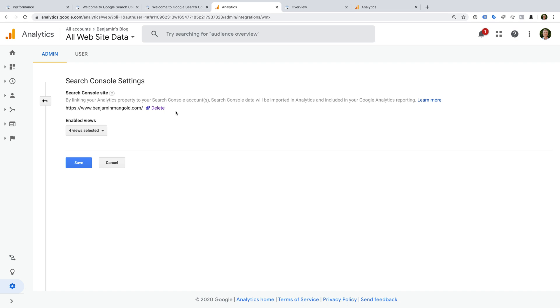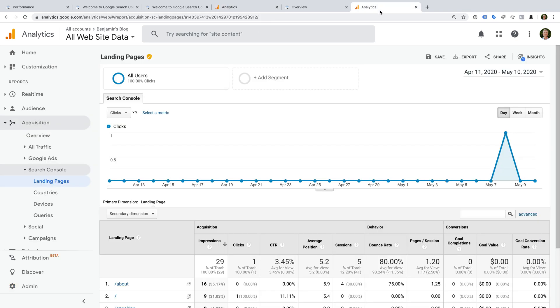Moving forward, data will begin to become available in your reports. Let's take a look. Again, this is data for my personal website, and Search Console was linked recently, within 24 hours, so there's not much in the report yet.